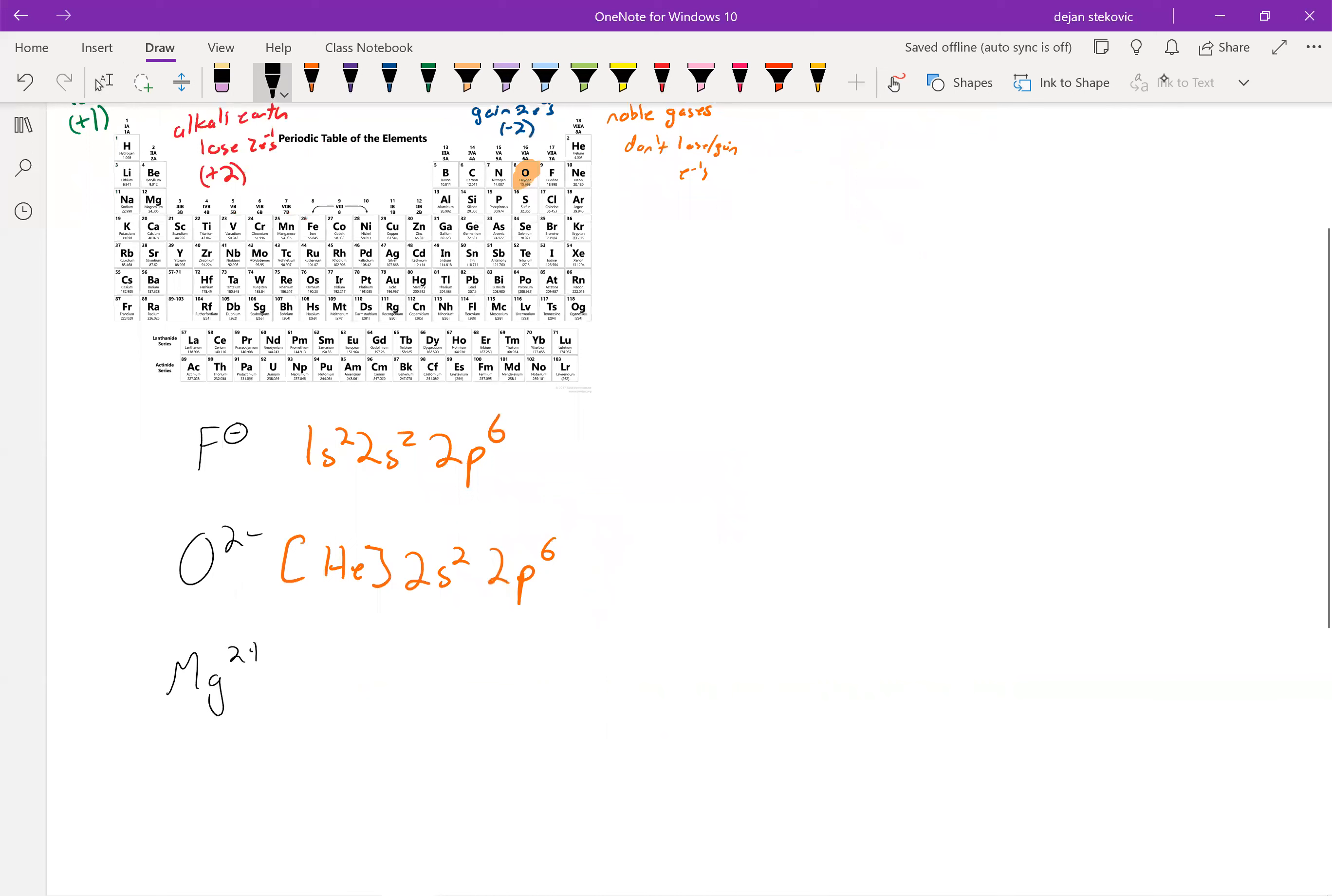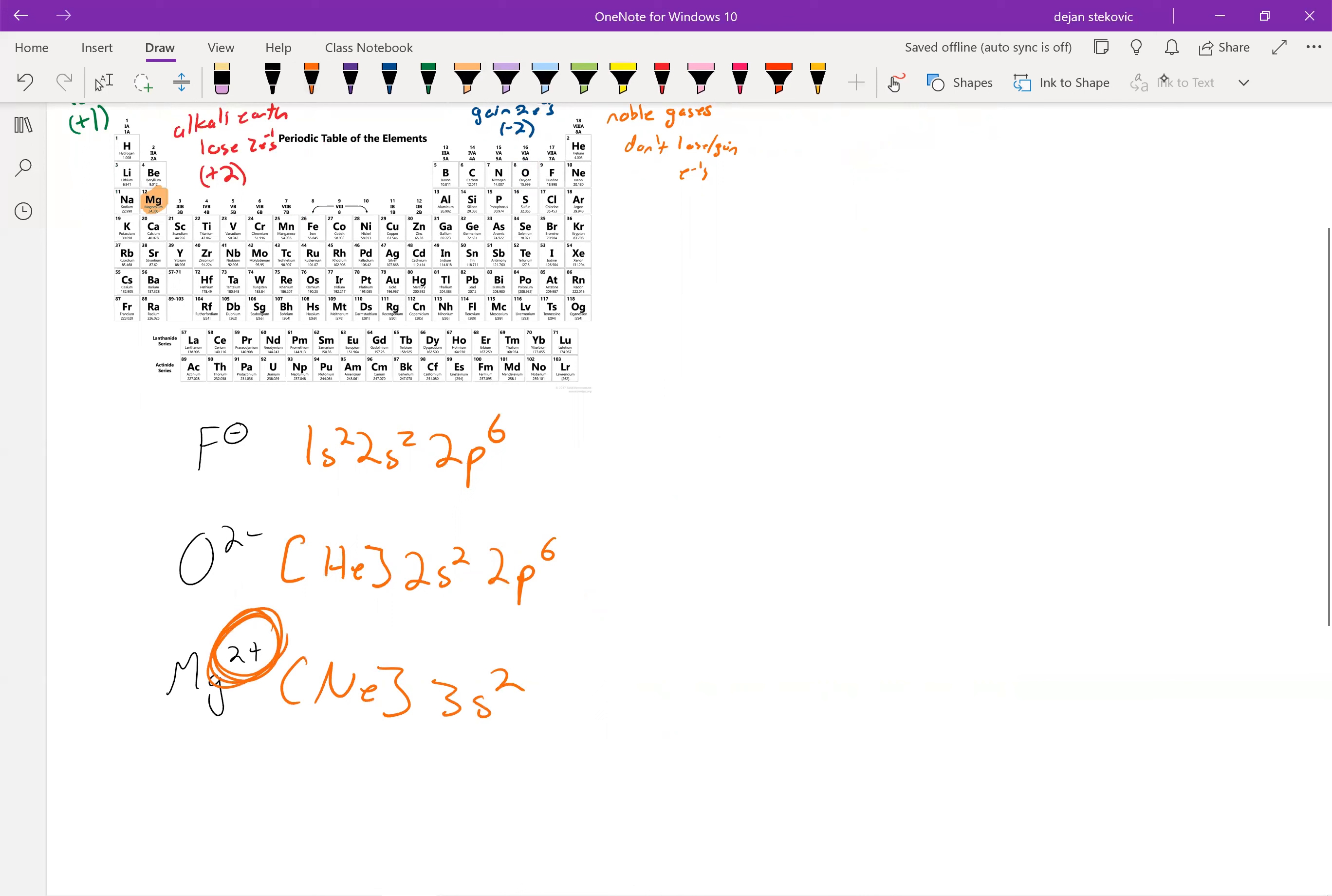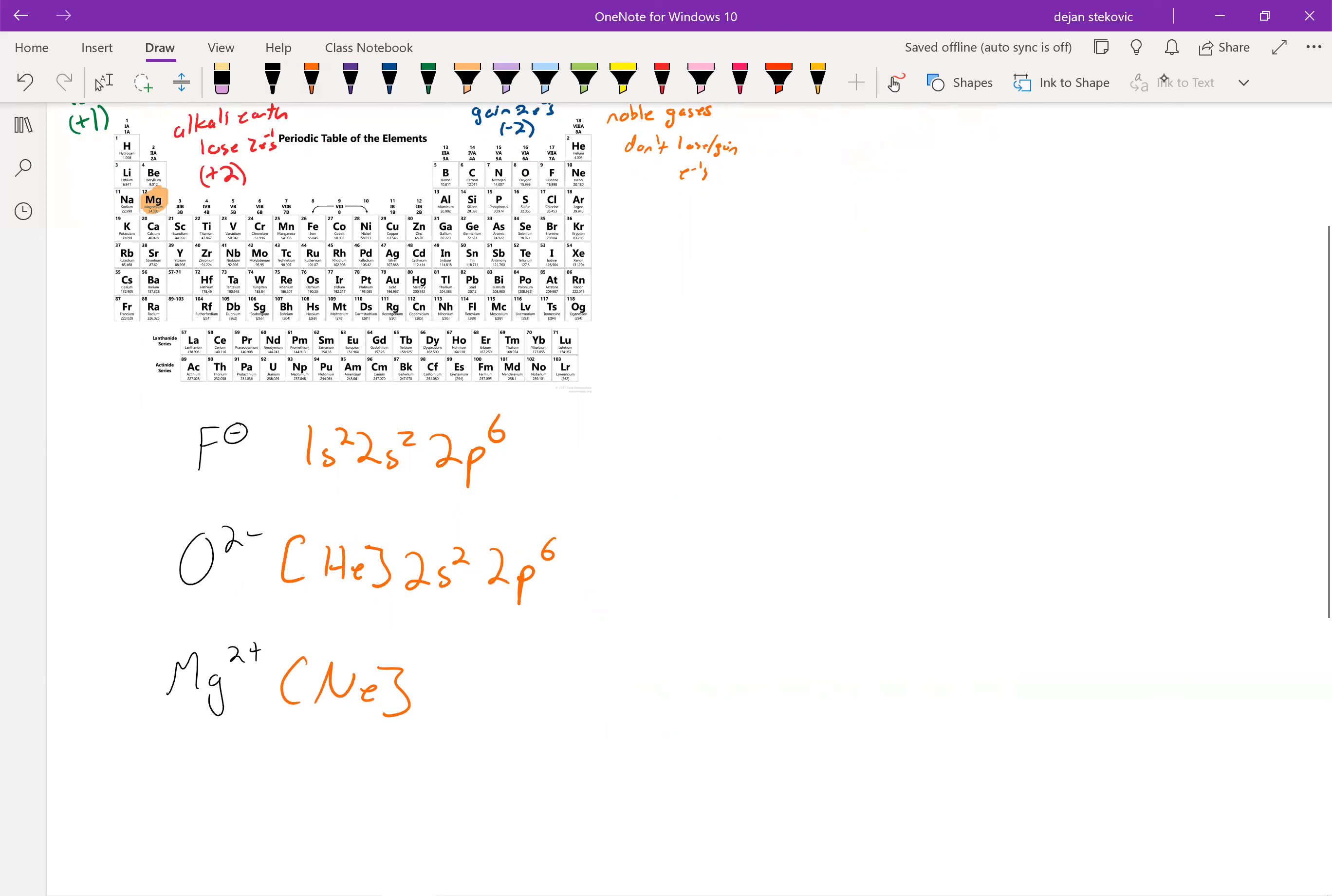Magnesium, most often found as magnesium 2+. If we think about where it is on the periodic table, it's right there. So we can then use neon as the noble gas right above it. And then we can go 3s2, but now it's lost two electrons, so we're going to get rid of these two electrons. So we just have the electron configuration of neon.